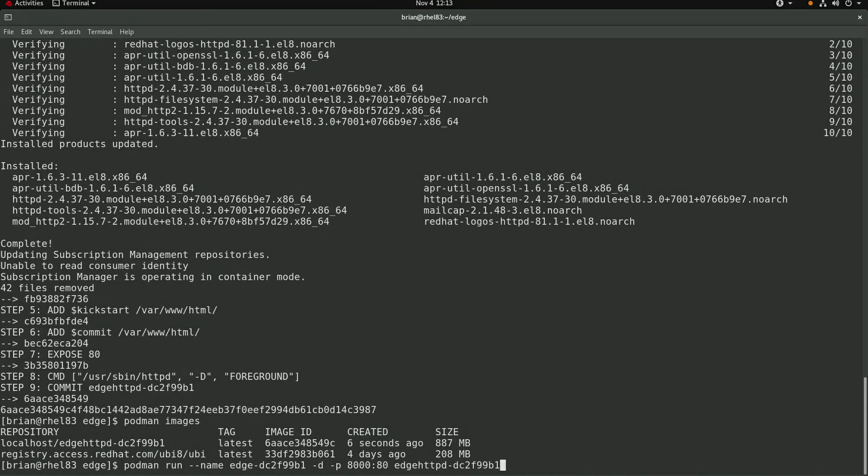and I'll forward port 8000 on the host into port 80 in the container. Remember that our kickstart file specified that the OS tree content would be available on port 8000. I'll name the container edge dash and then the first eight characters of the commit tar file name.